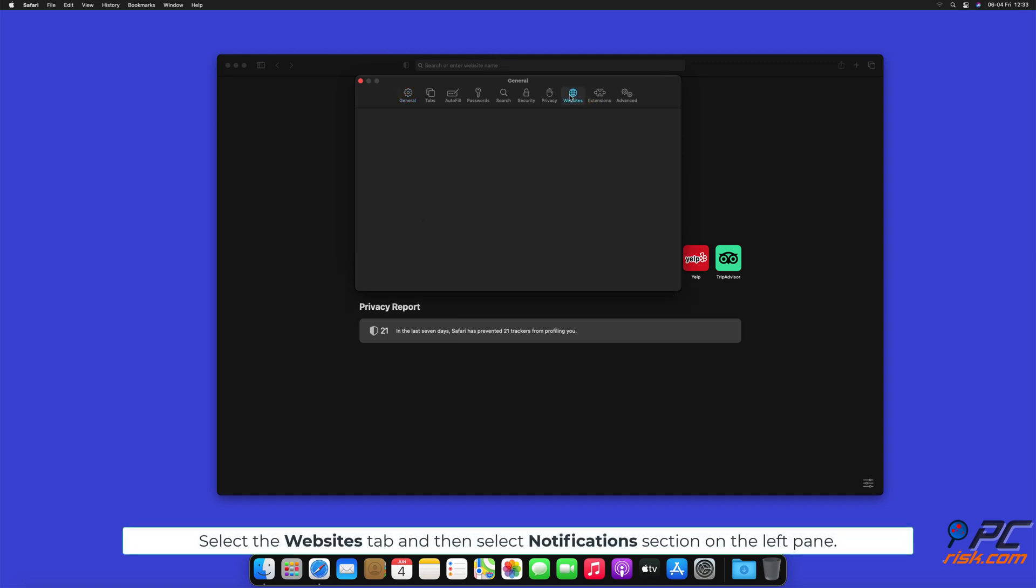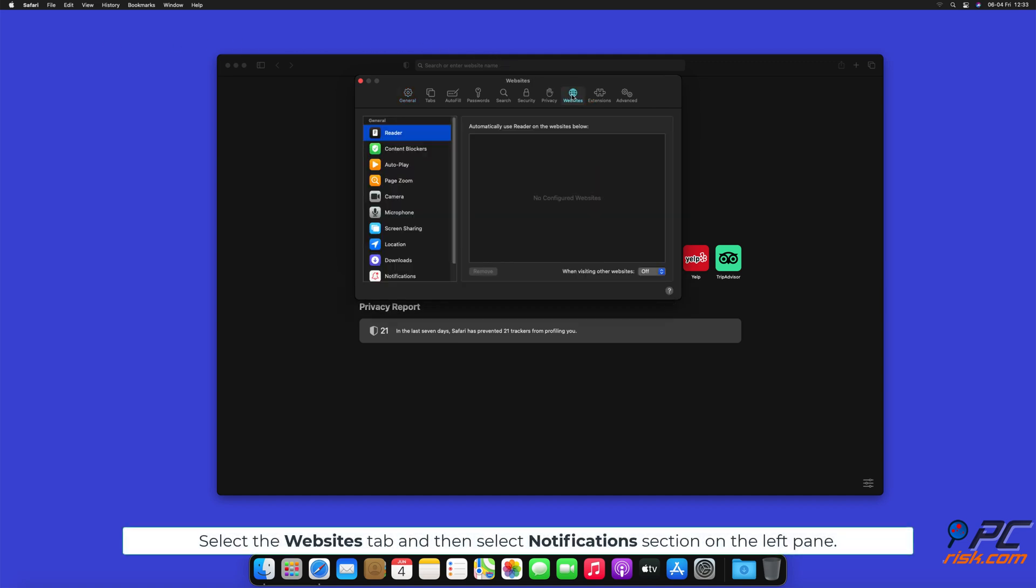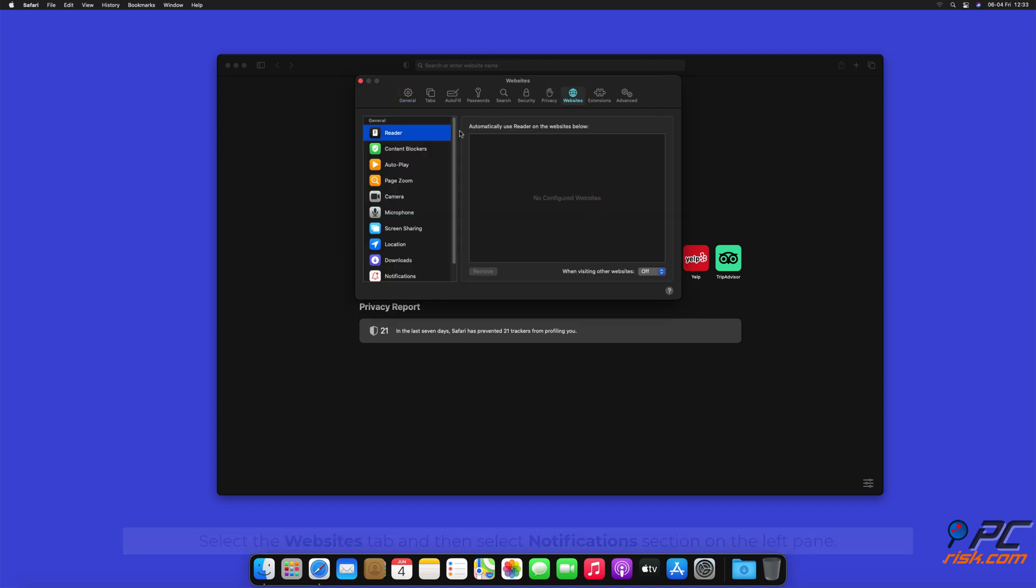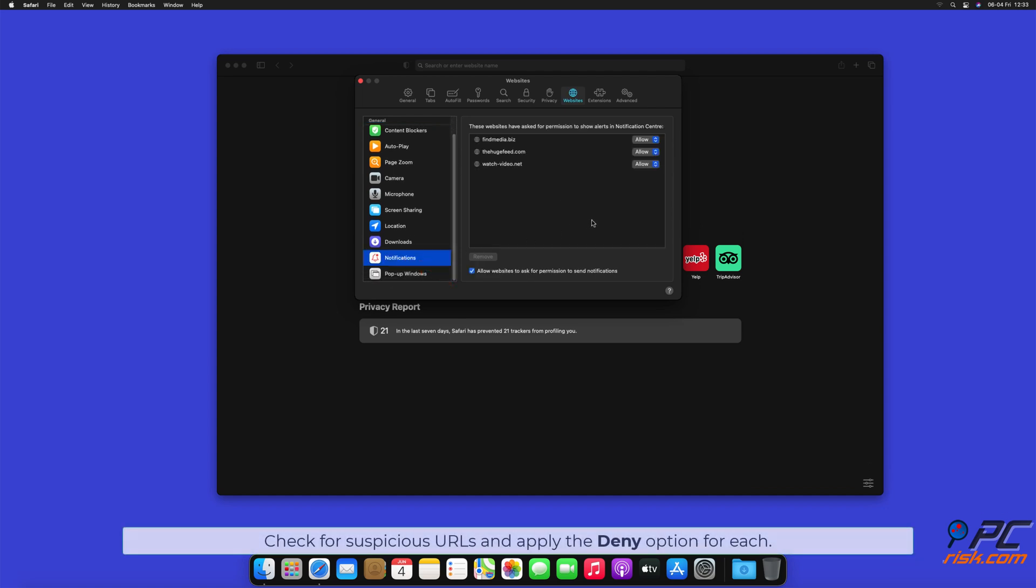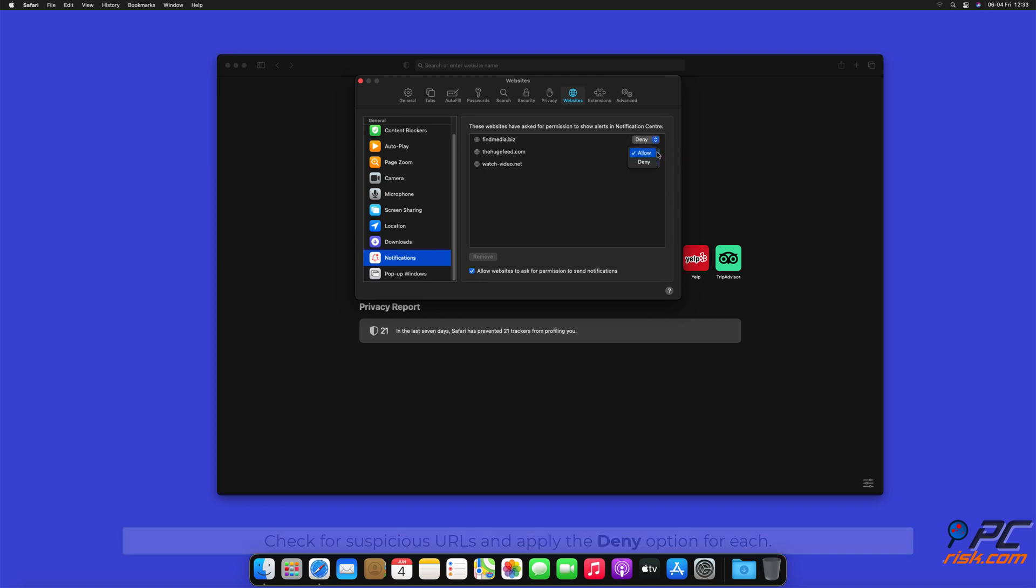Check for suspicious URLs and apply the Deny option for each.